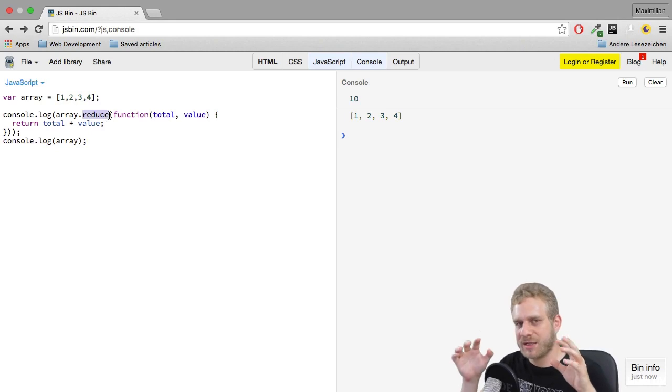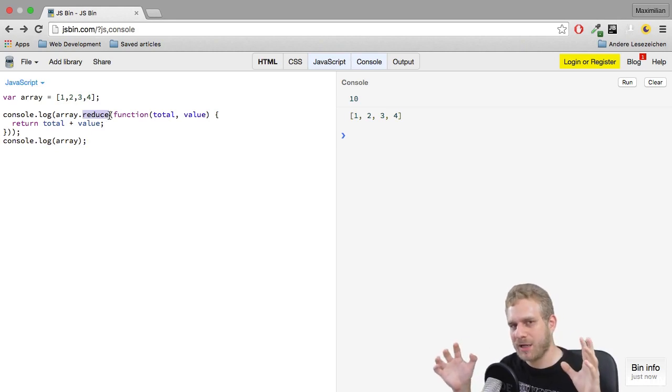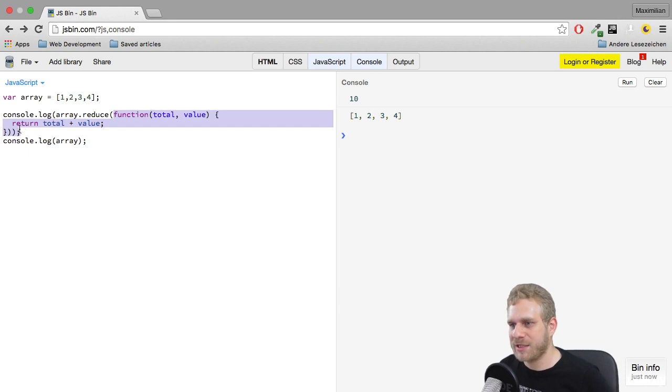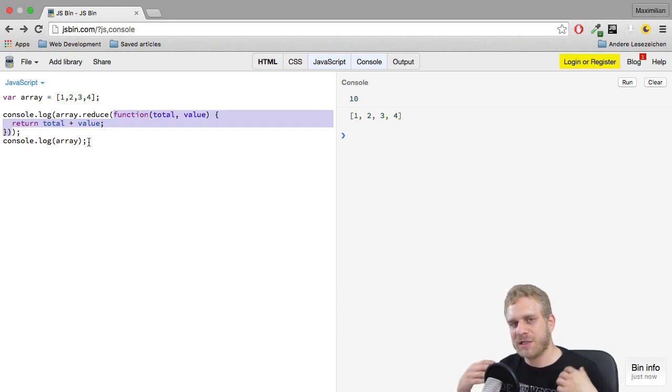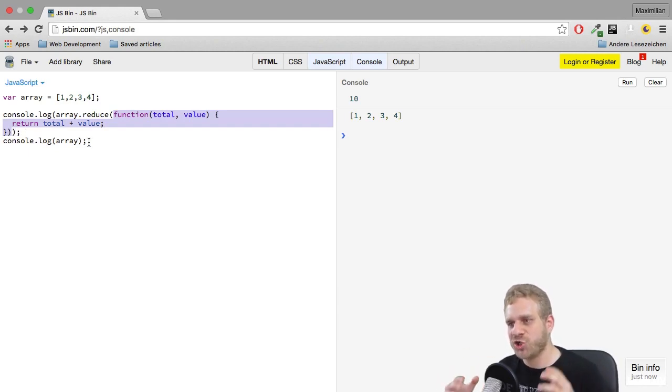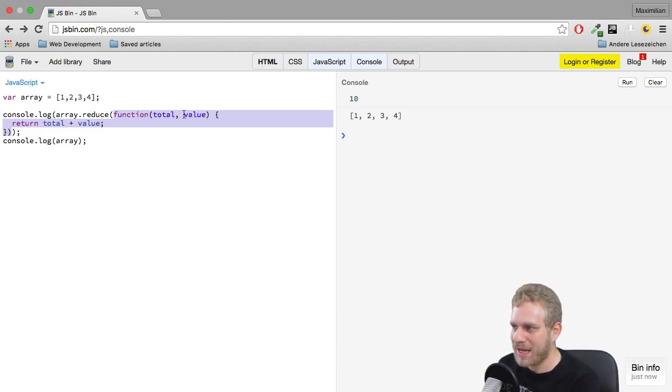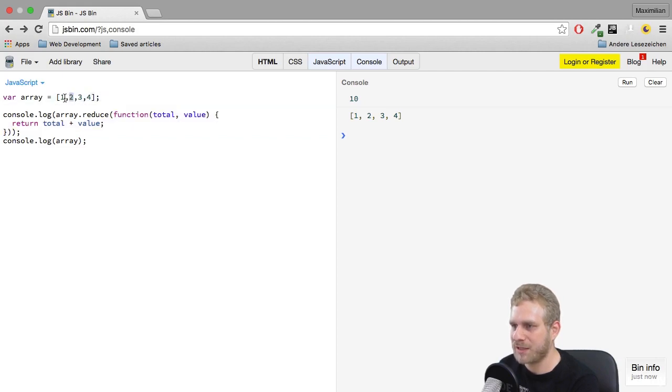I get 10, and the original array wasn't changed. Reduce reduces an array to a single value, and with the function we pass here we specify the logic by which this array should be reduced.